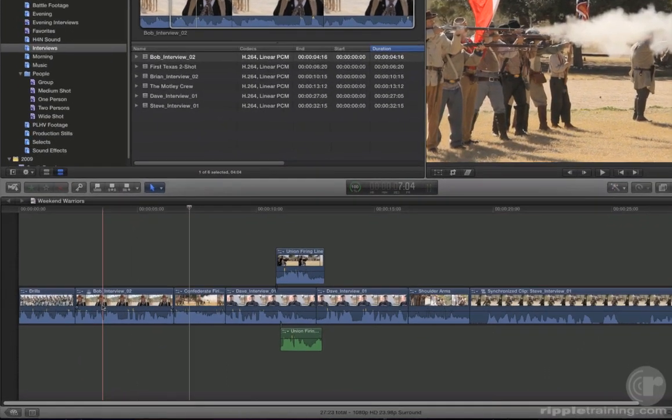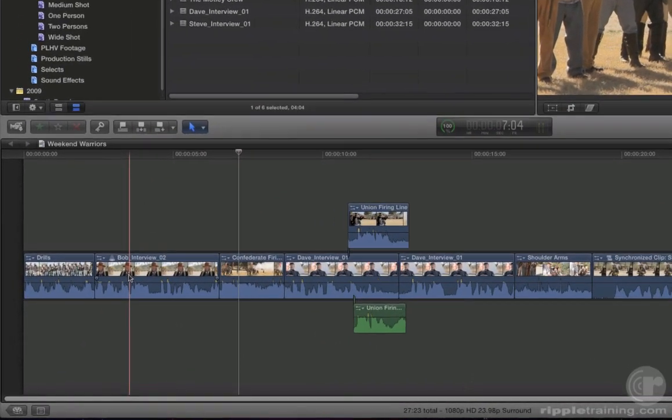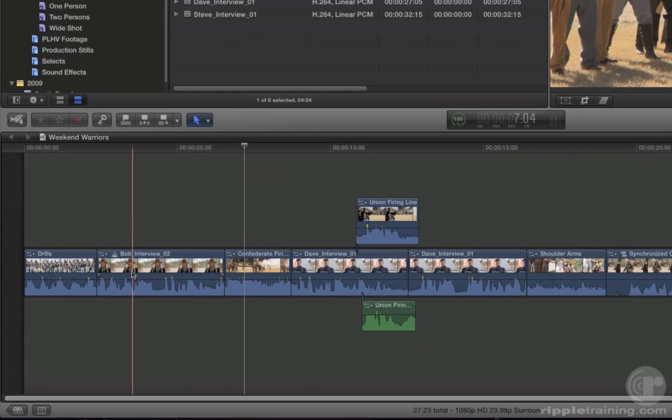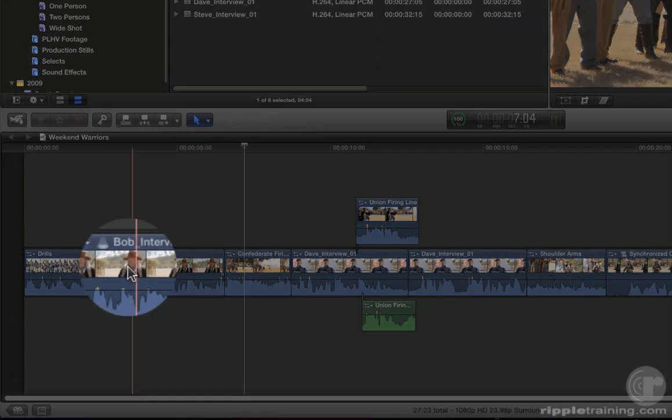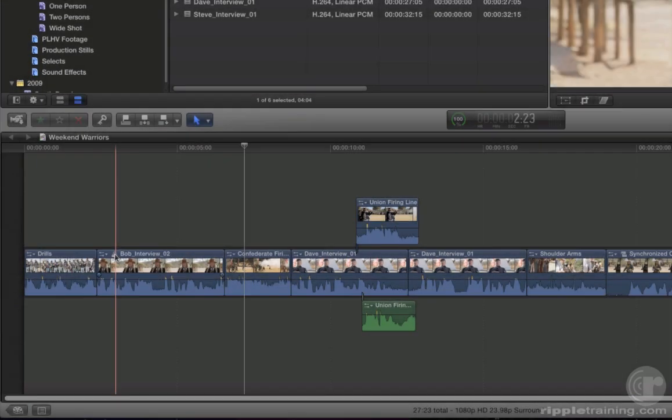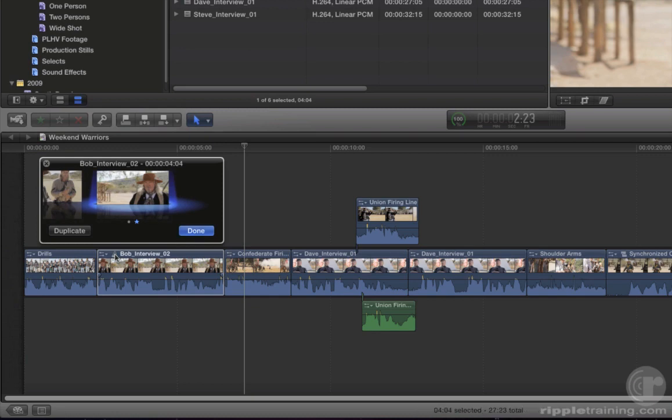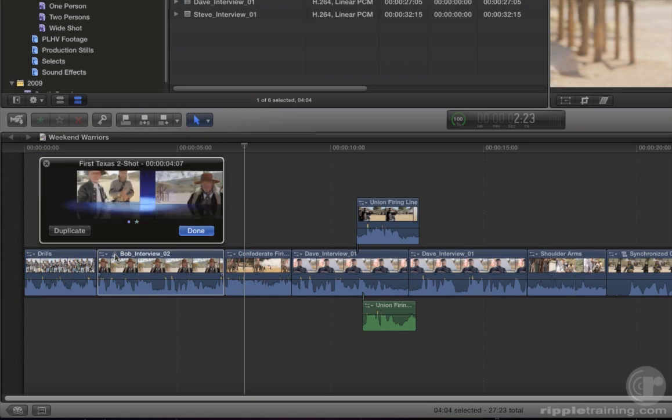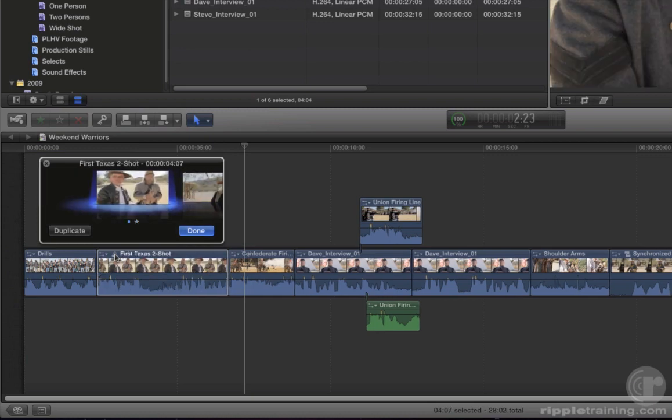Now here's the cool part. If you want to go back to using the original interview, click on the Spotlight badge next to the clip name. An Audition window appears, allowing you to see the currently selected clip that's being auditioned. Use your left arrow key to audition the original clip.